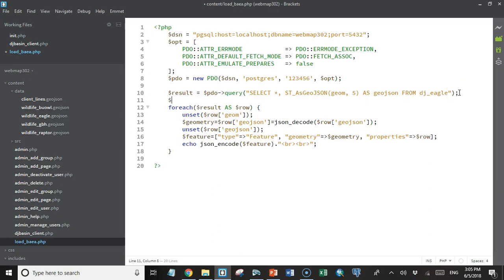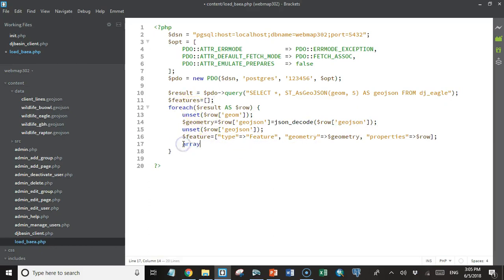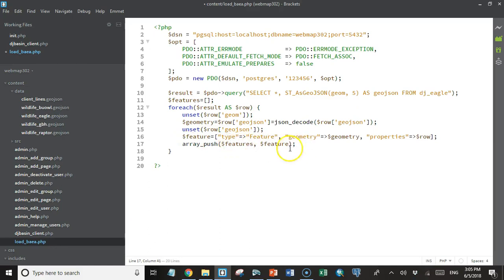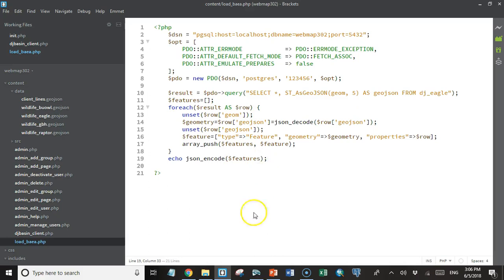So we'll create another variable up here before we start looping through. We'll create a features variable that's an empty array. And then we'll use the array push function in PHP to add the feature to the features array on every iteration of the loop. And then after the loop is done, we'll echo out the JSON encoded features array. And so let's see what that does.